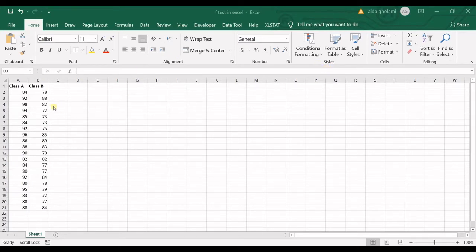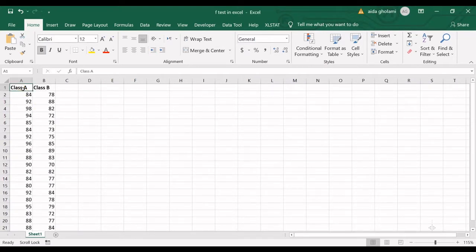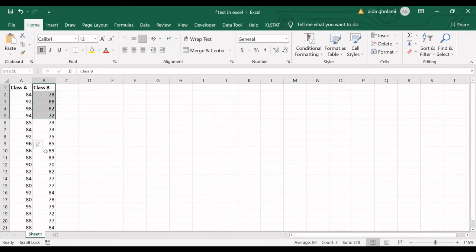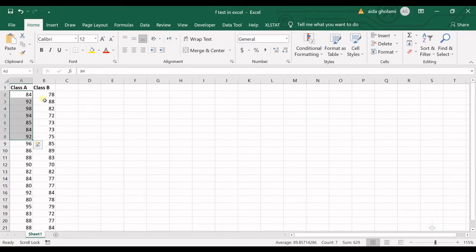So you can see I have two sets of data. I have grades of students in class A and class B. And what I want to do here is to run an F-test to see whether the variances of these two classes are significantly different or not.